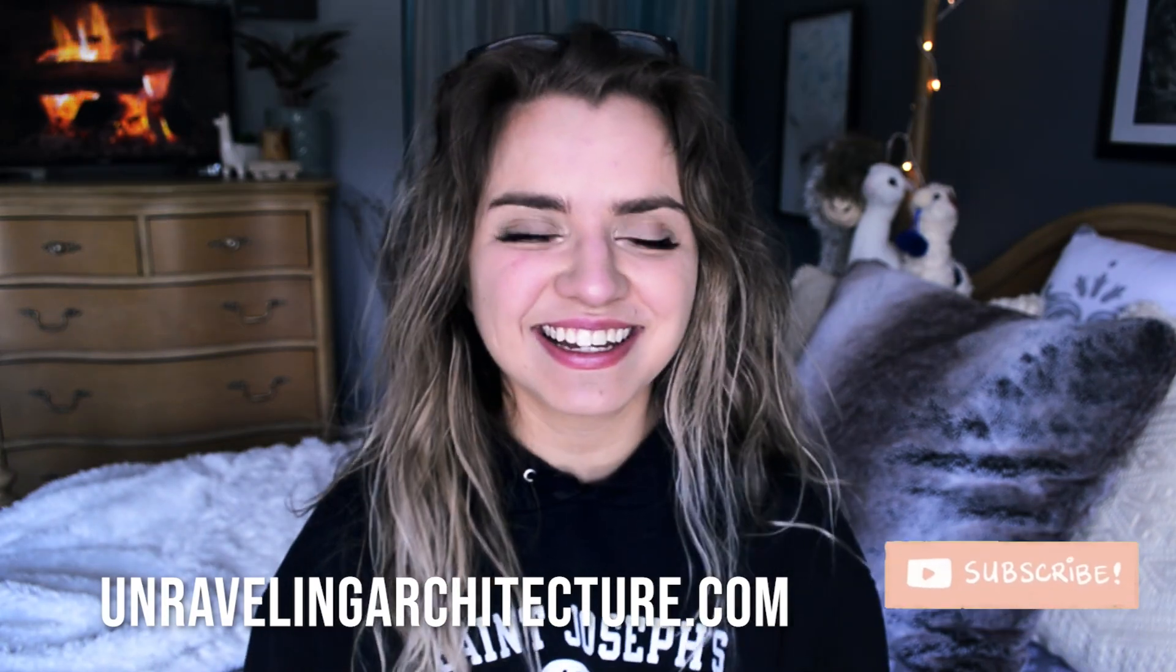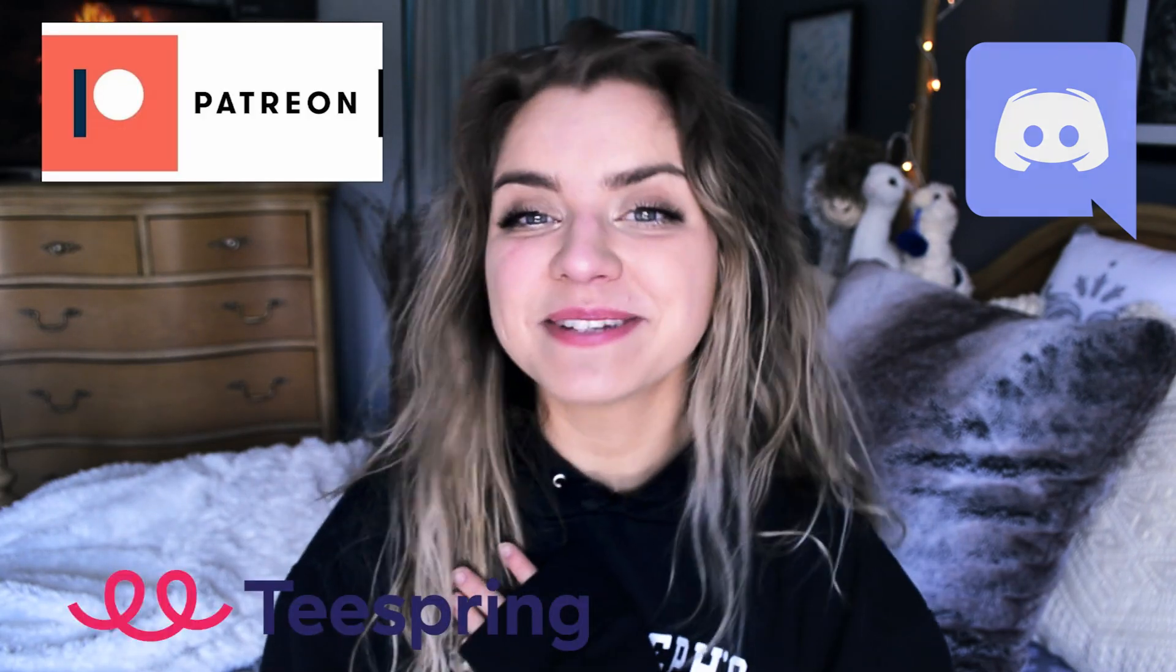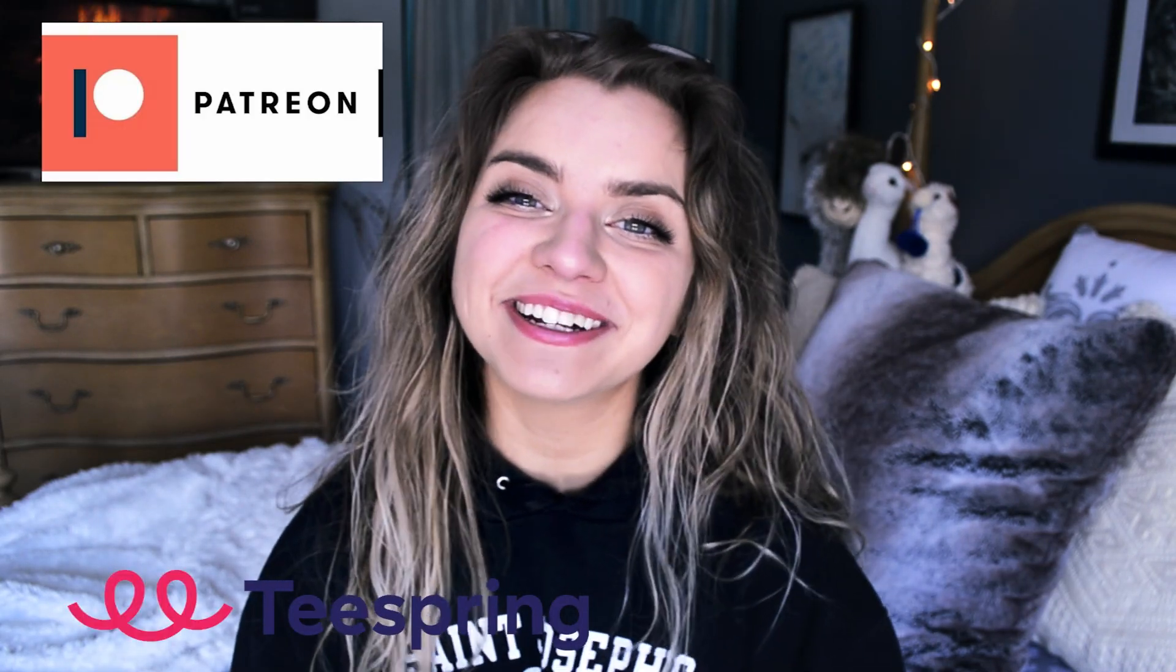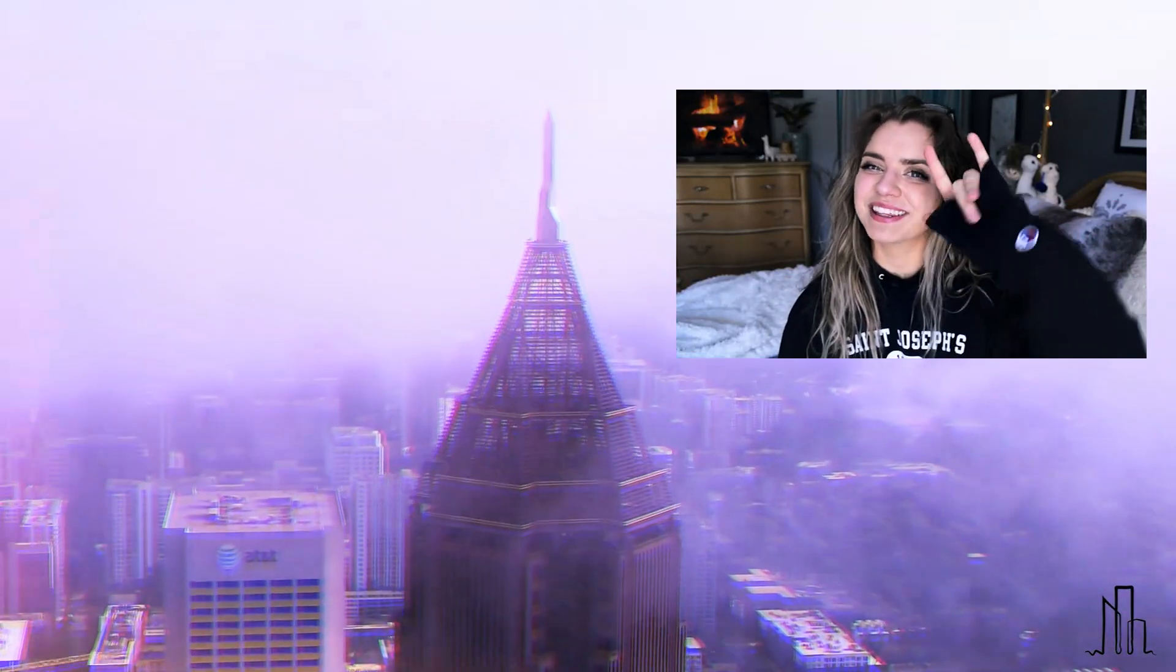I realized I never actually did the hey guys it's your girl Nad here intro I don't know if anyone noticed or anyone cared probably not. Anyway my name's Natalie I'm the creator behind Unraveling Architecture that's it for today's video and I hope to see you guys next time love you guys.